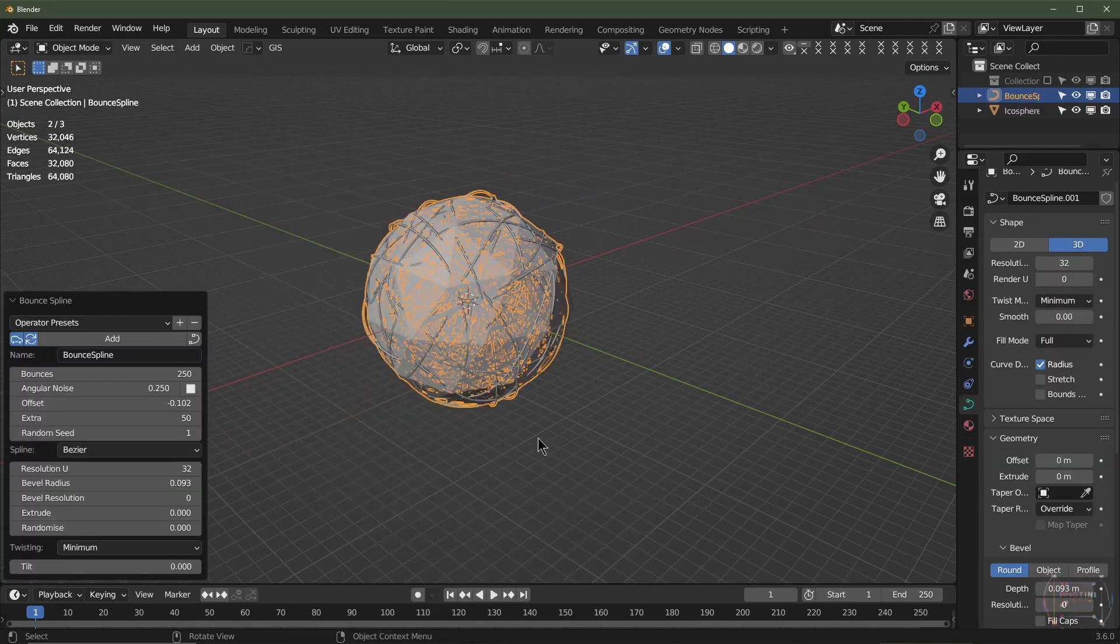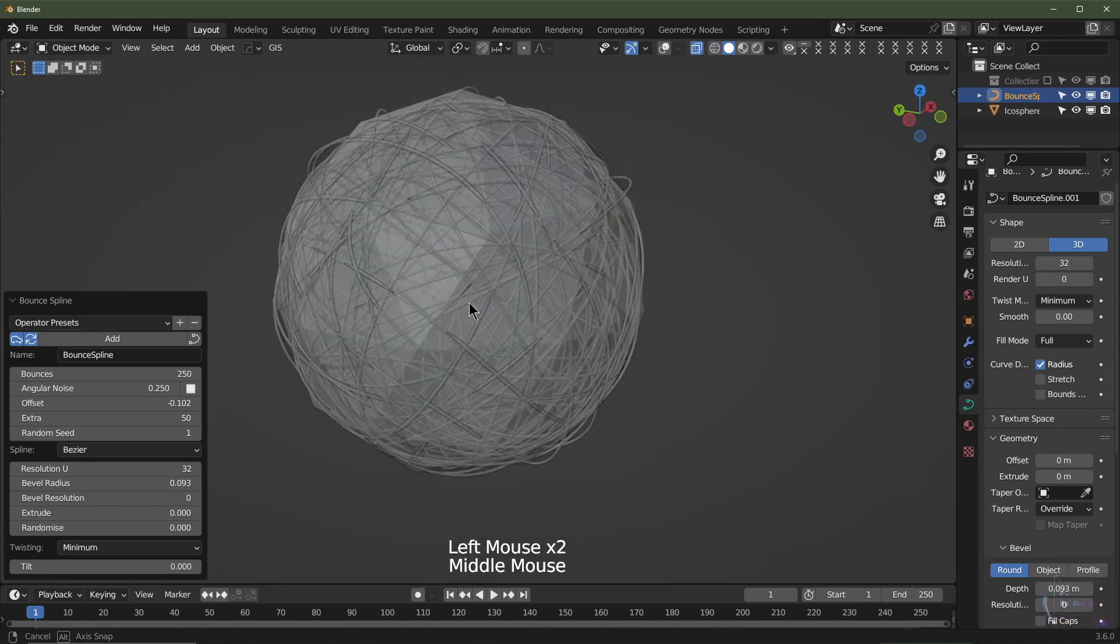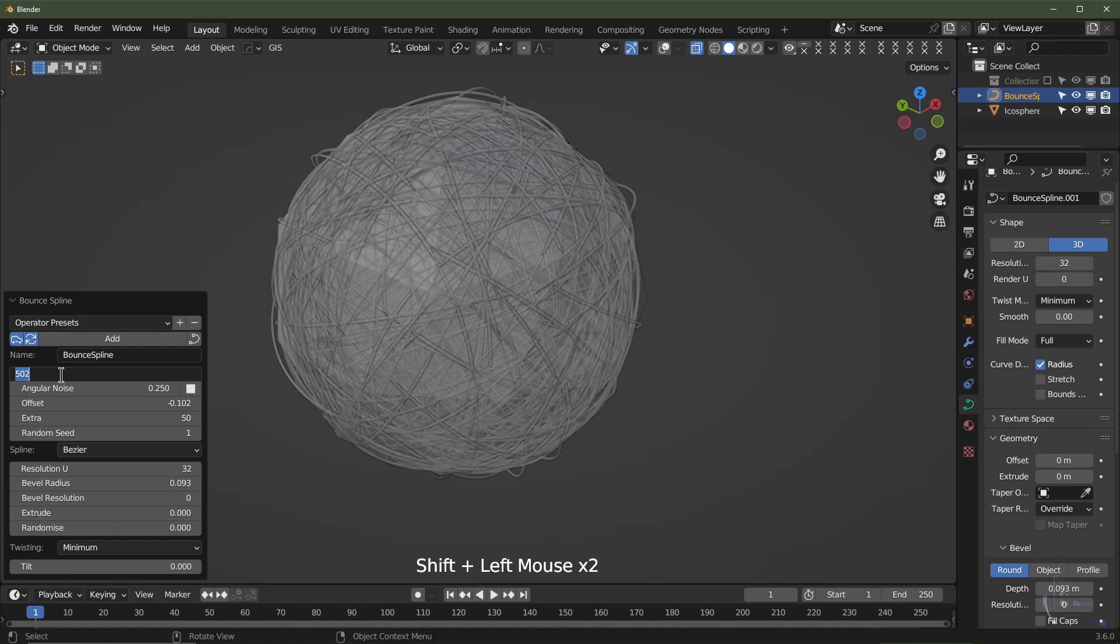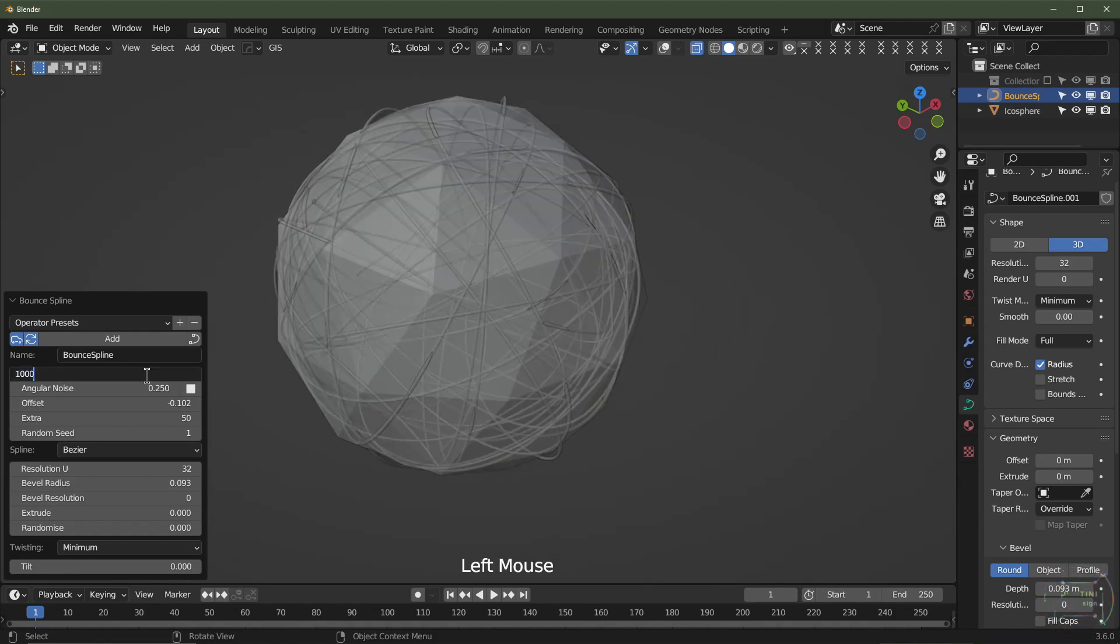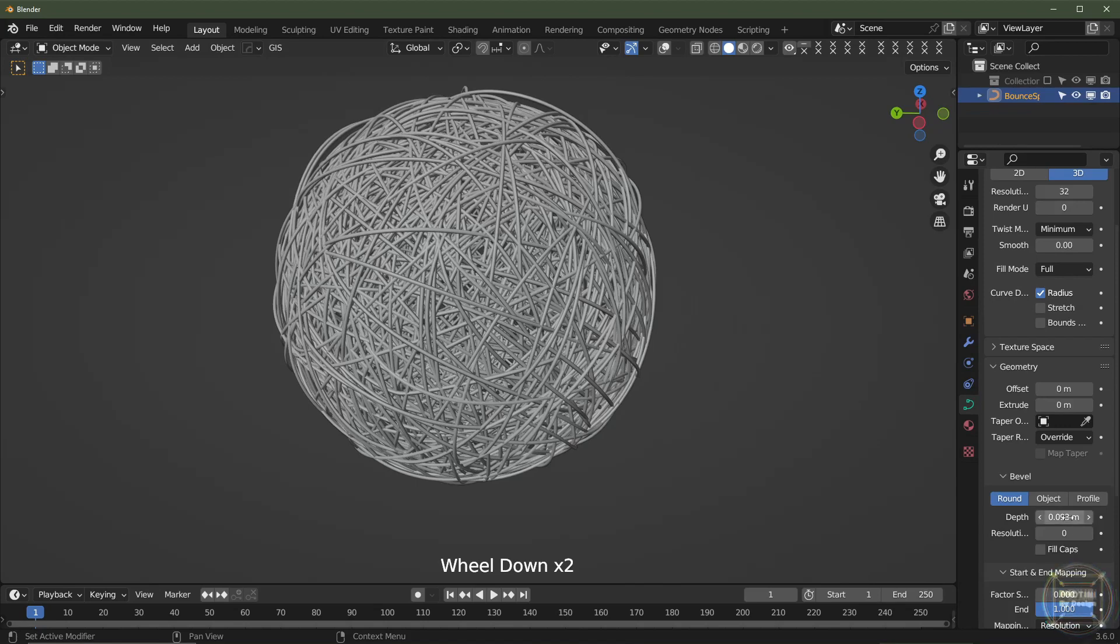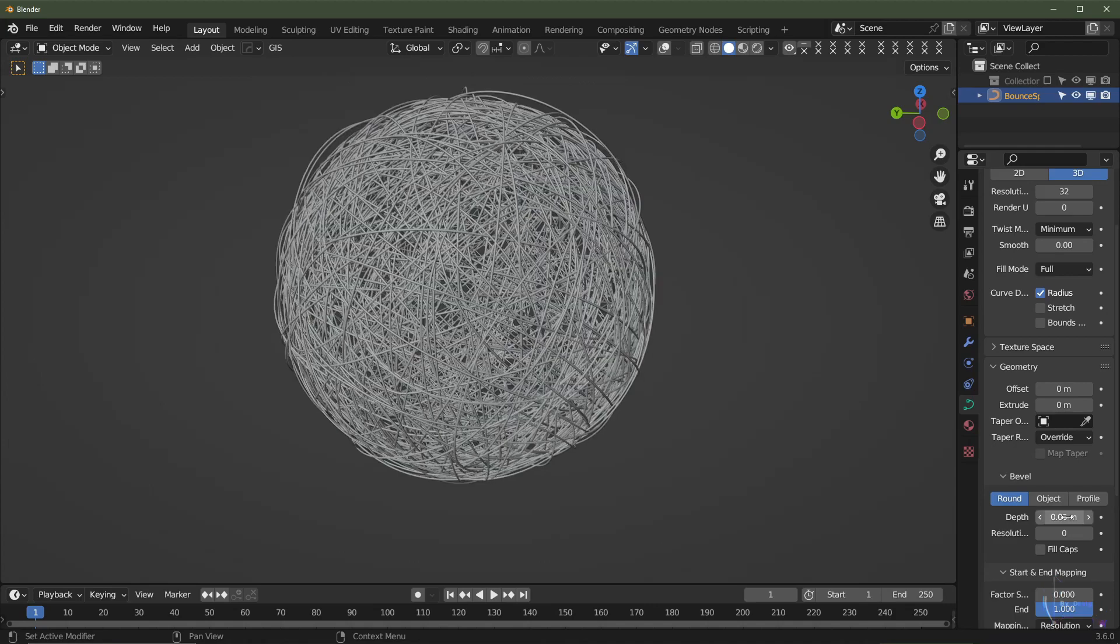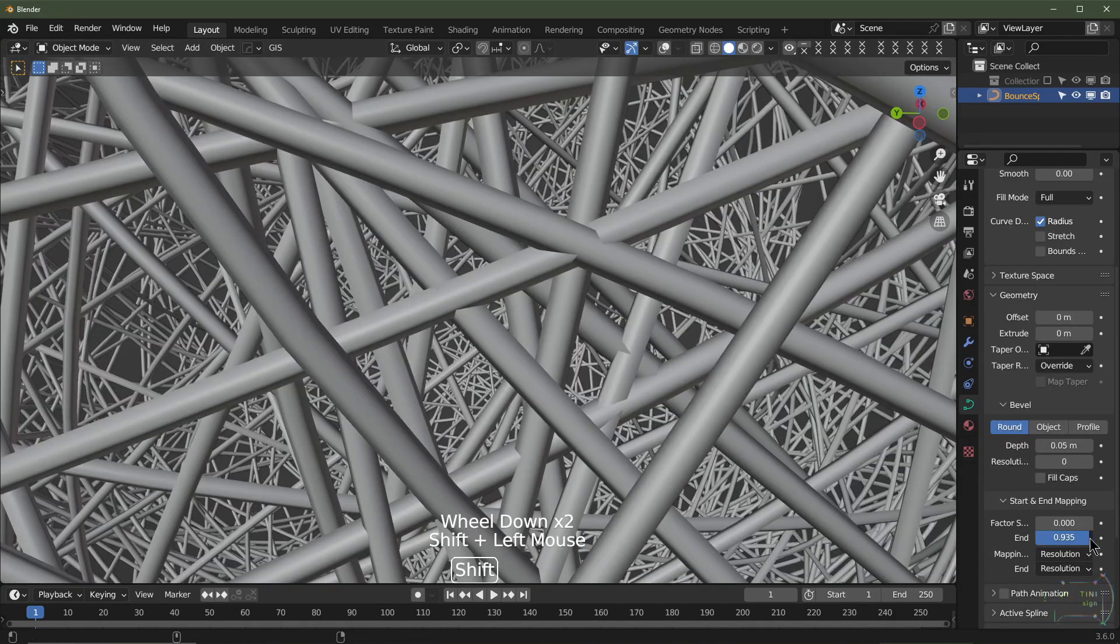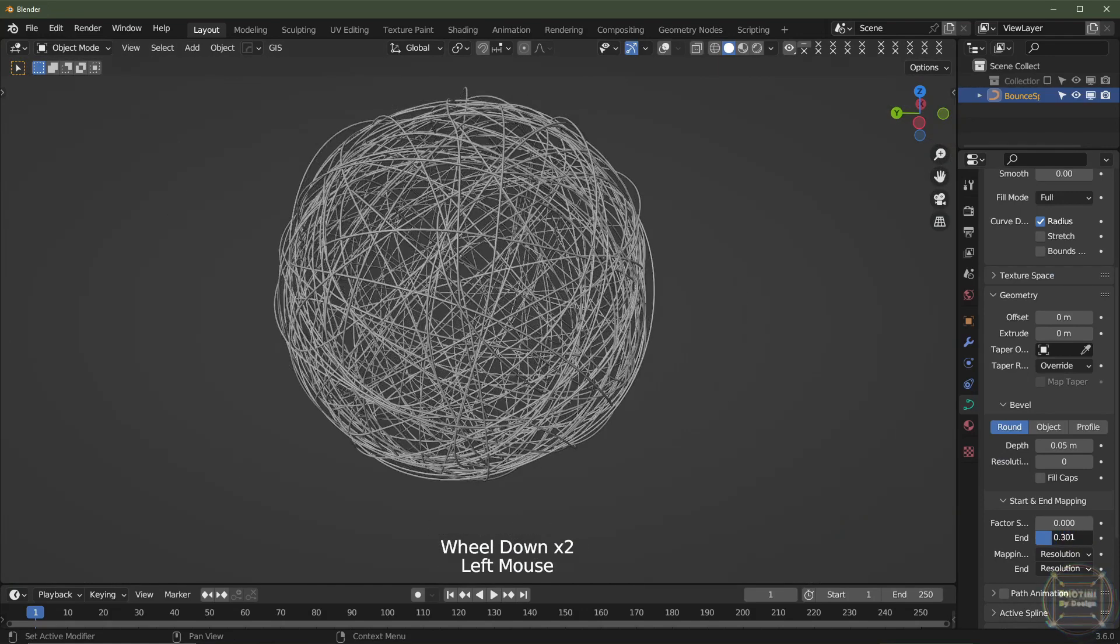As you can see, we've got a Bounce Spline there. Turn the bounces up or down. Let's go back to a thousand. We'll add a zero on the end there. And again, you can change all these settings. You turn it into ribbons, change the thickness, so maybe 0.05, make it a bit thinner, change the resolution. I'll keep it rather low and you'll start an end factor here.